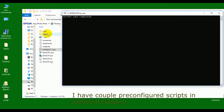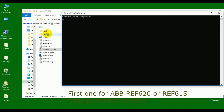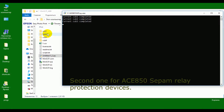I have a couple of pre-configured scripts in different folders. The first one is for IBB REF620 or REF615 relay protection devices. The second one is for ICE850 CPU relay protection devices.